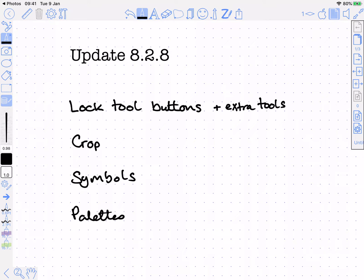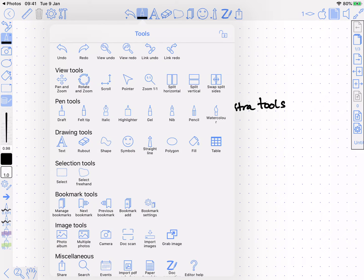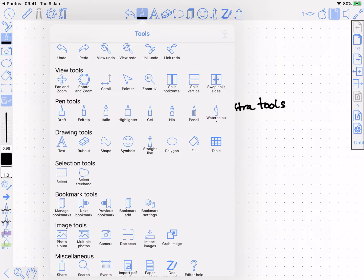The other change has to do with being able to lock the tool buttons at the side and top. There's now a padlock at the top right, so if you lock them by tapping on that, it changes to a locked padlock.